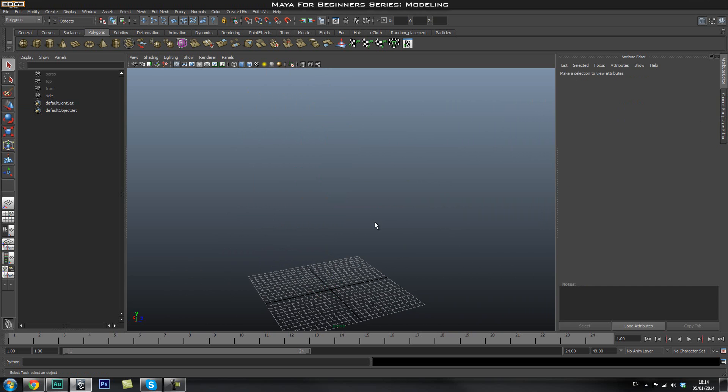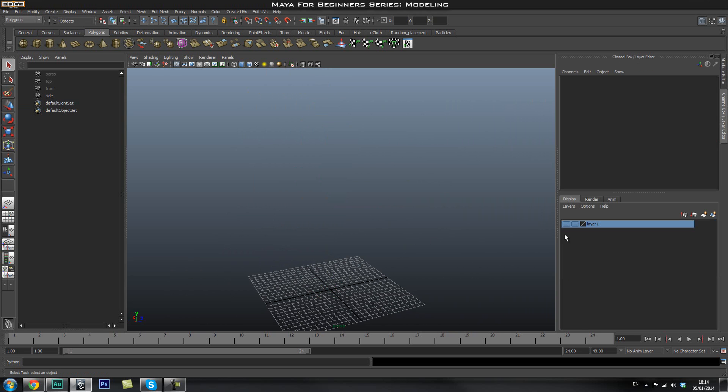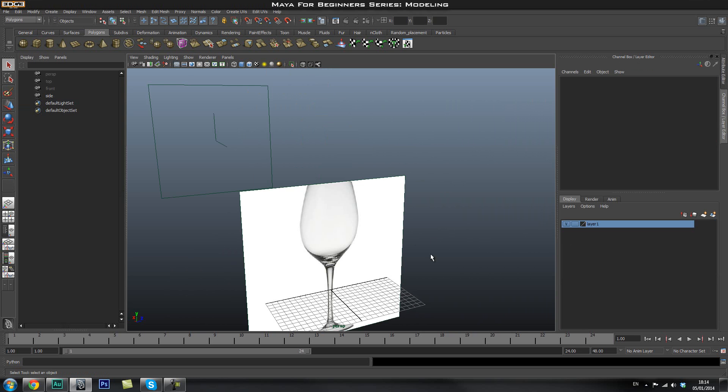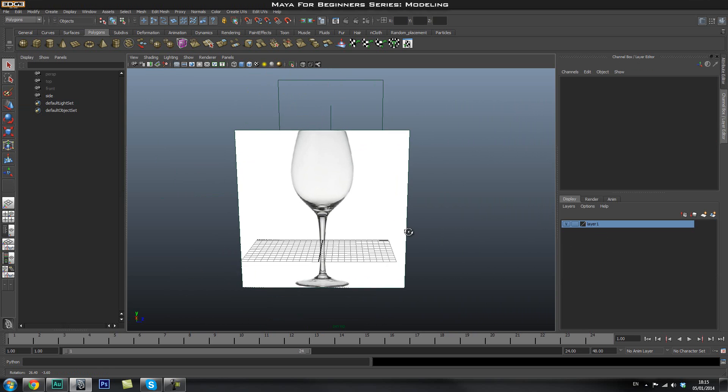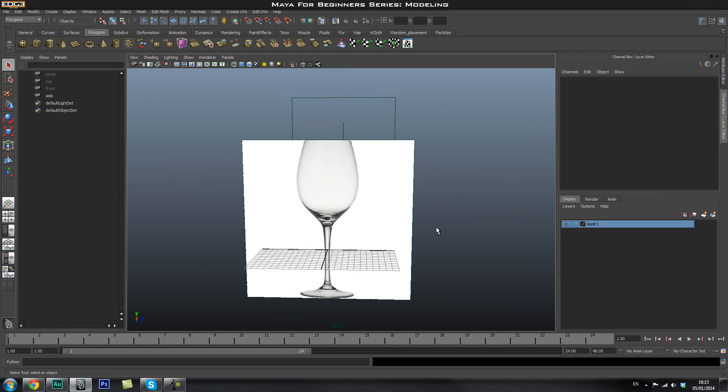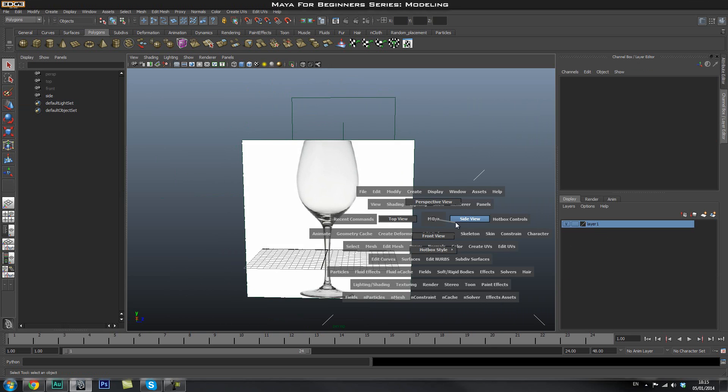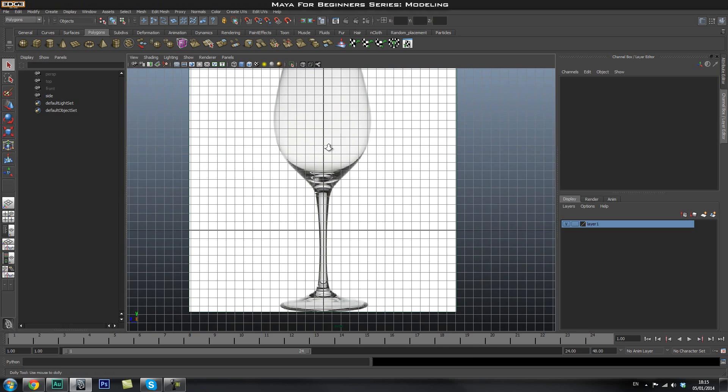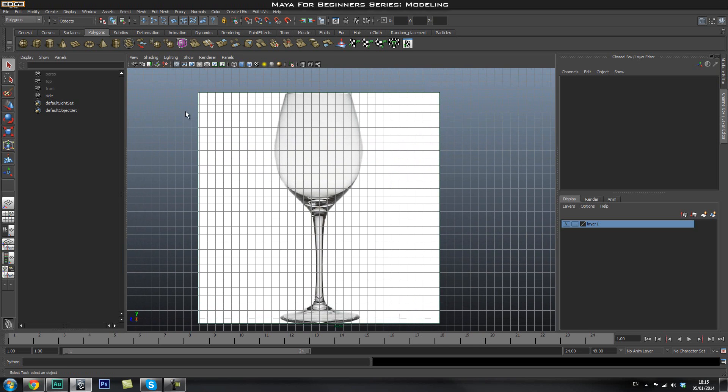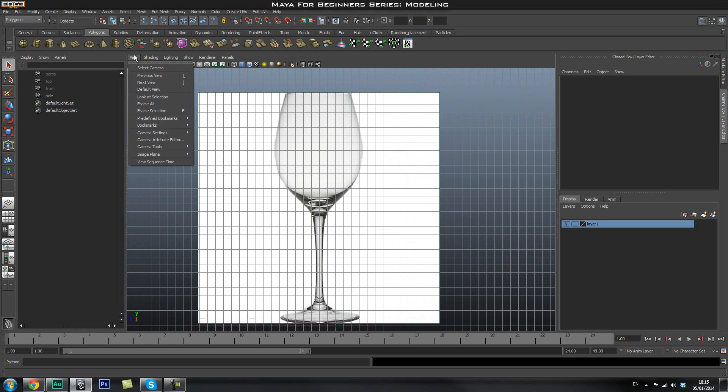So the first thing you're going to do, I'm going to go ahead and delete this and then bring in my reference. As you can tell I just saved it as a layer and you can bring in your reference by going to your side view and then if you're a beginner you can go to image plane.